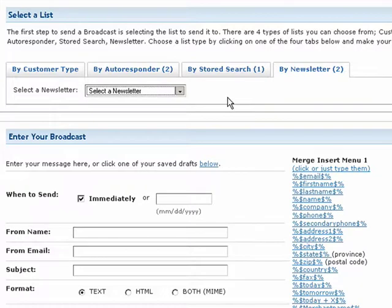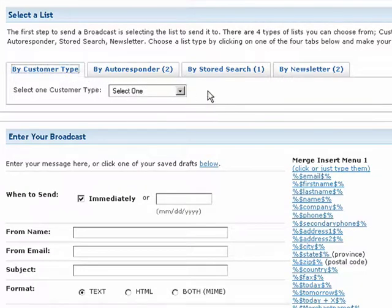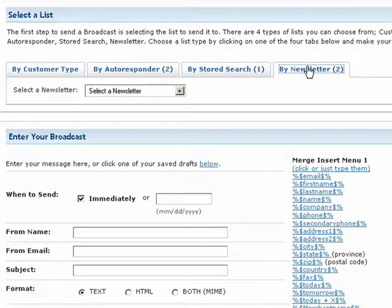Remember, you can only broadcast to one group at a time. If you want to send an email to a list from customer type and send the same message to a group from newsletter, you will have to send them separately.